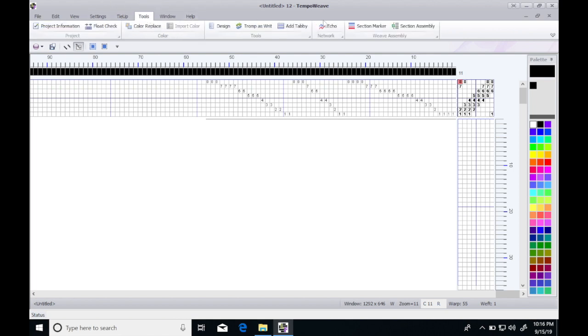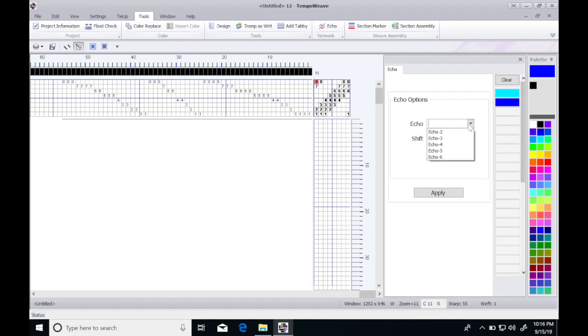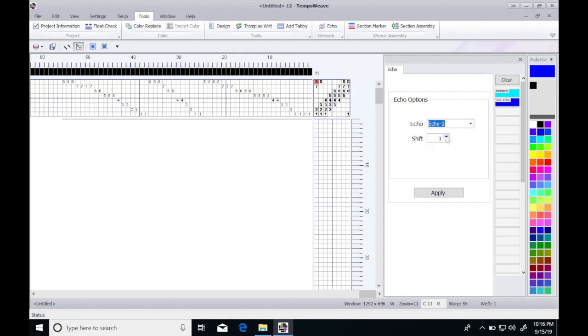I'll go to tools and echo. The first thing I'll do is set a dark and a light color. I'm going to do the drop down and do echo two, meaning all I want is two parallel lines. My shift, as we mentioned before, will be four on this one.